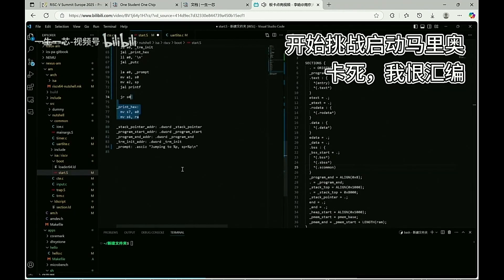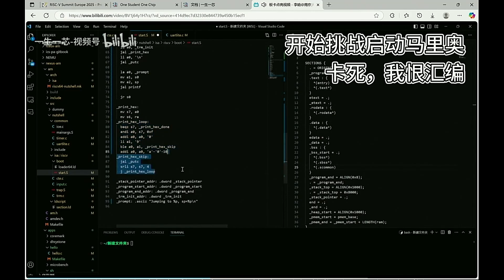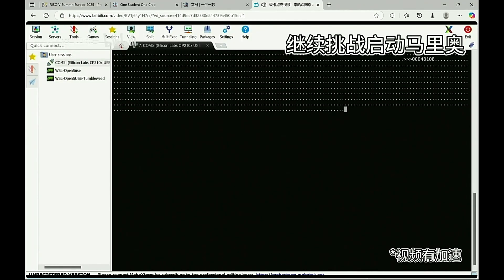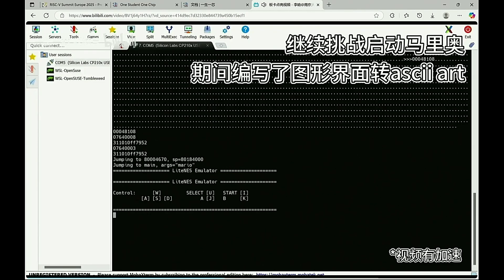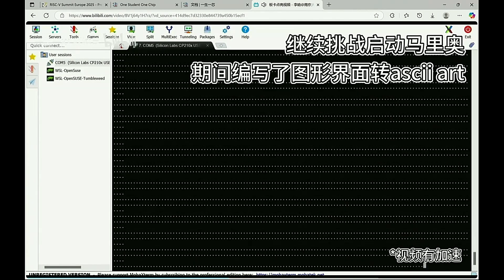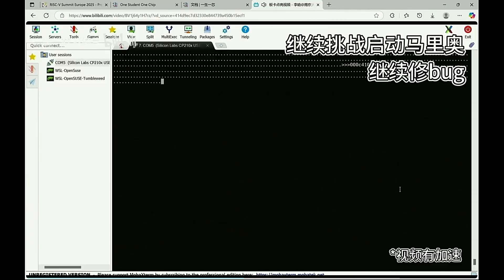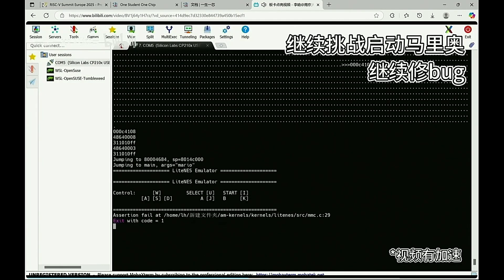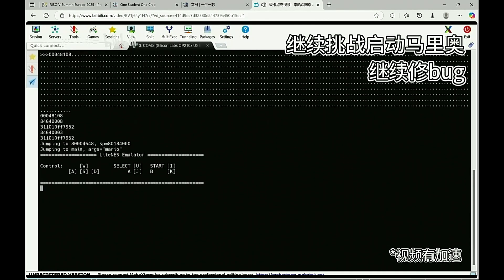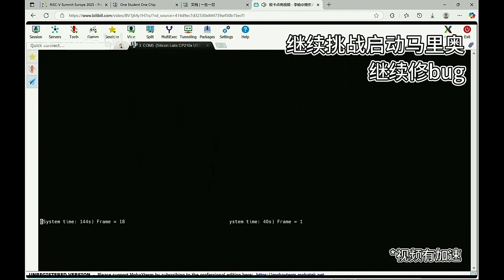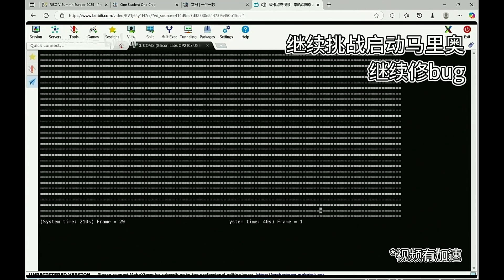He faced some problems and is now debugging.